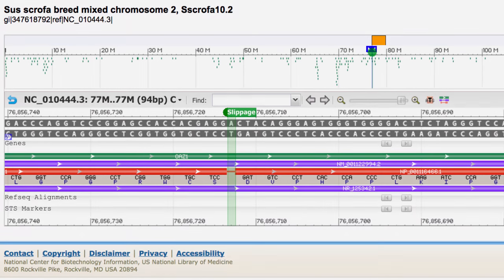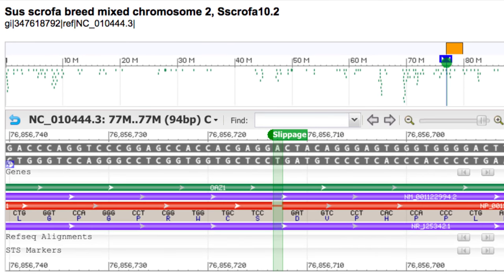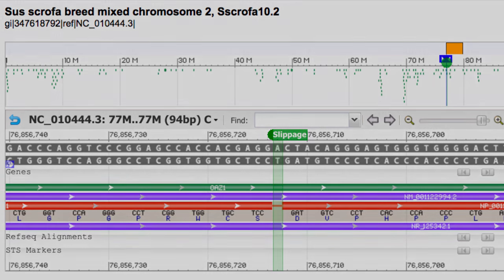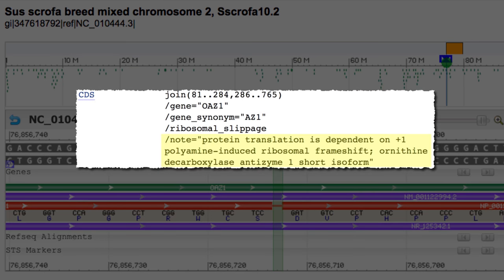A second example comes from chromosome 2 of the same assembly. Here you see insertion of a one base pair gap, which is necessary to avoid the TGA stop codon. Like the other discrepancies, this slippage is displayed because we take information from feature notes in the RefSeq records. In this case, the note said that protein translation is dependent on a plus-one polyamine-induced ribosomal frameshift.